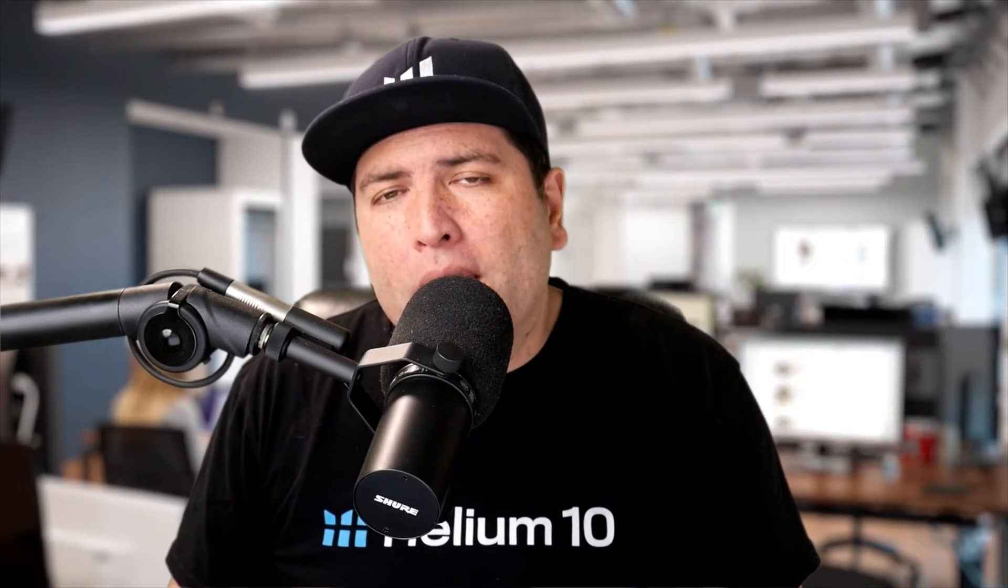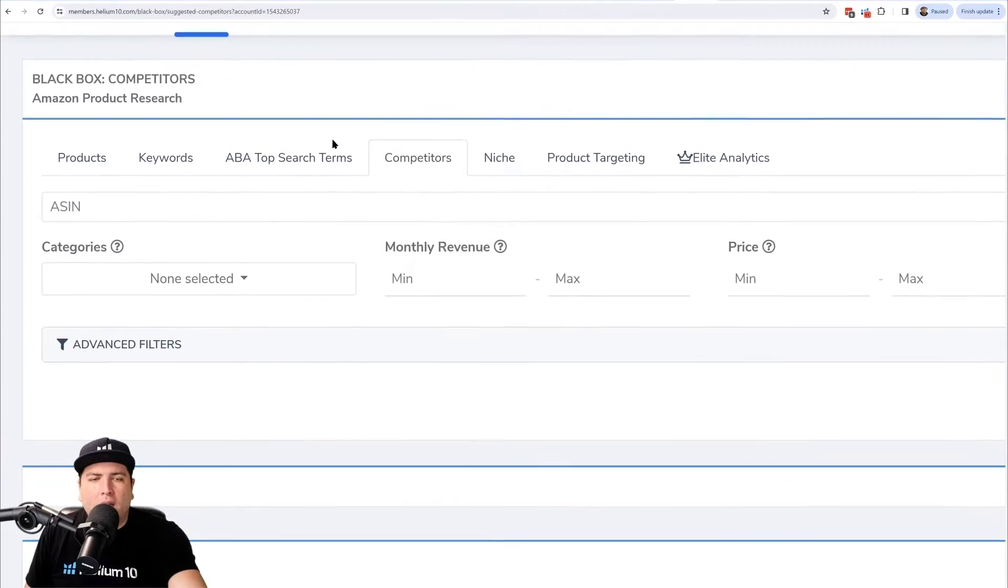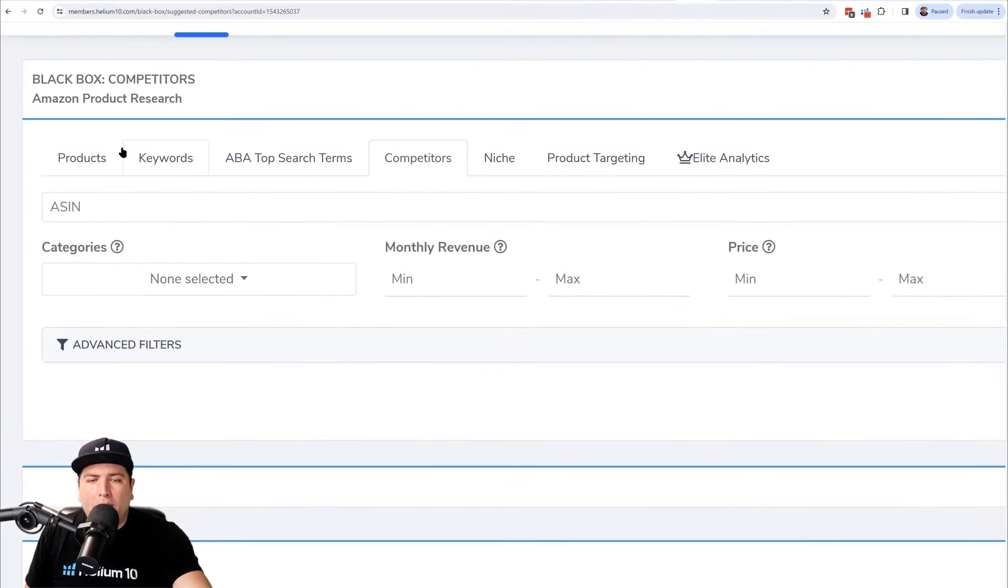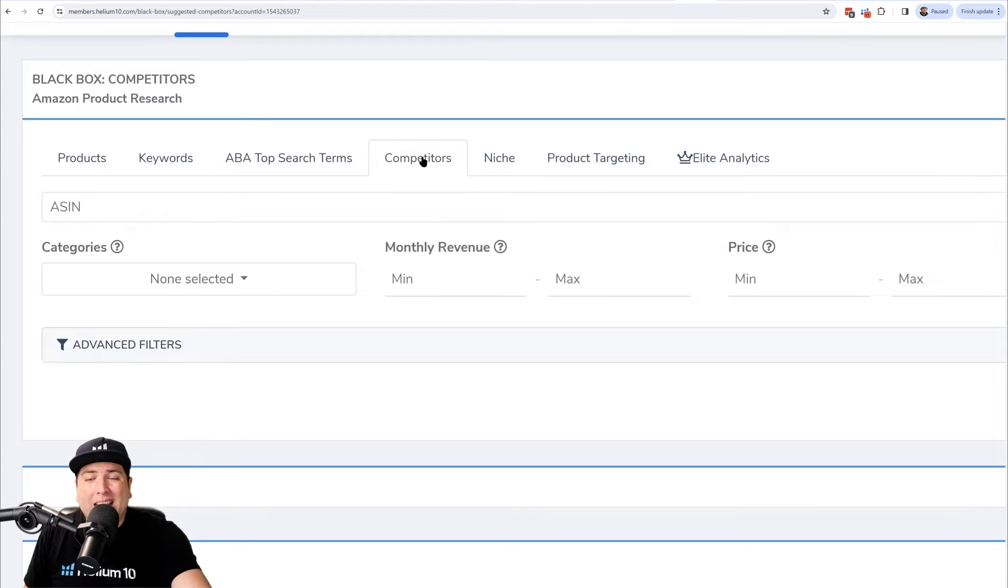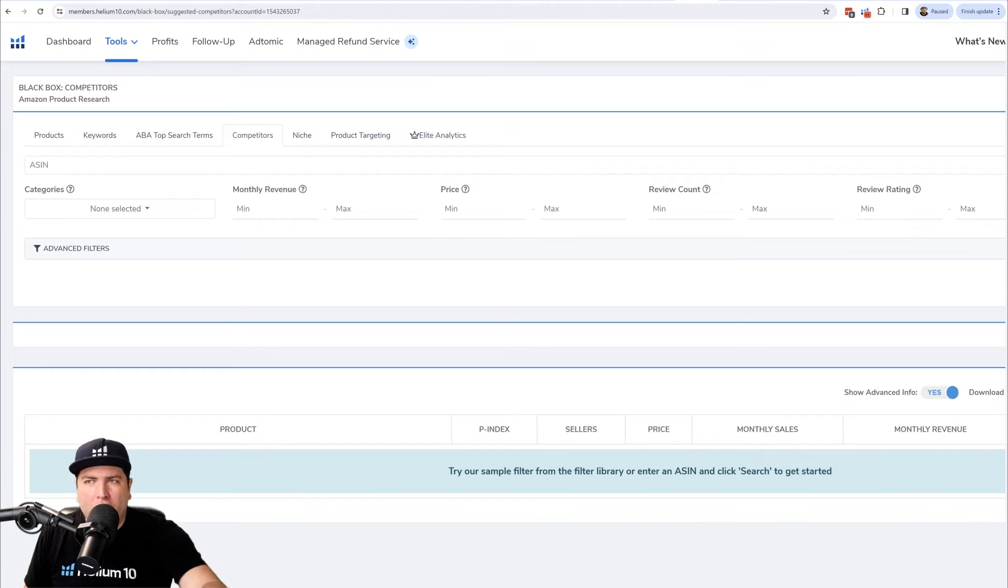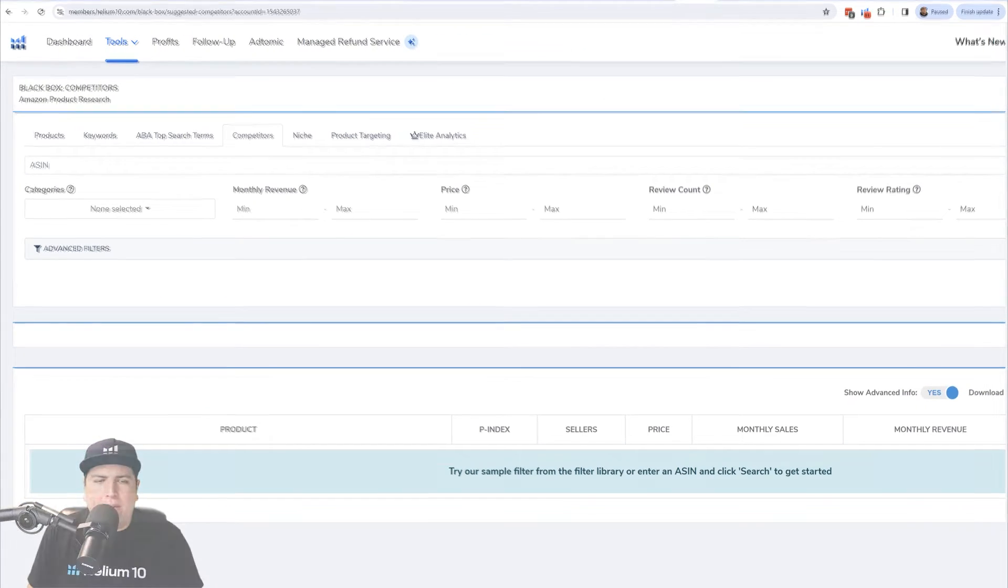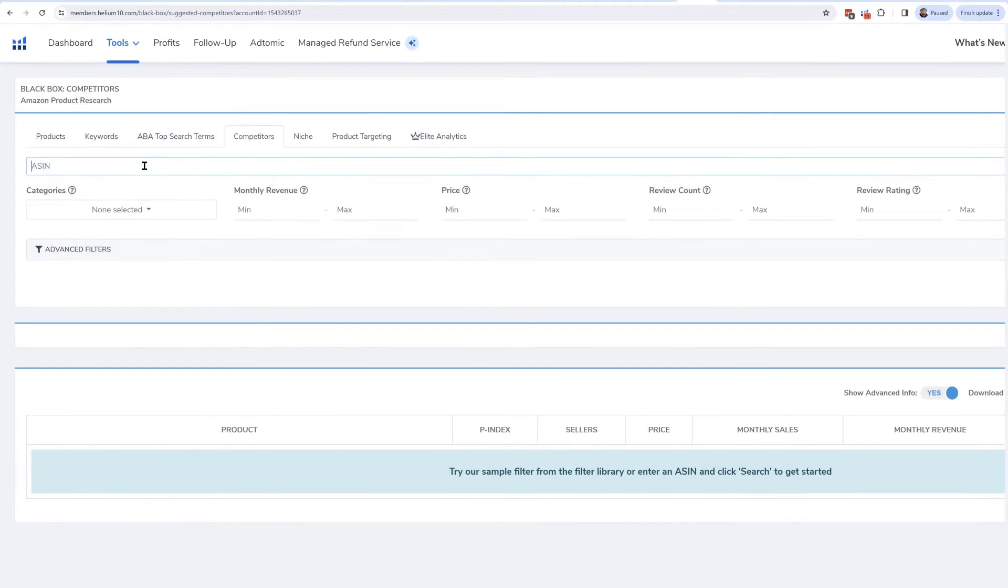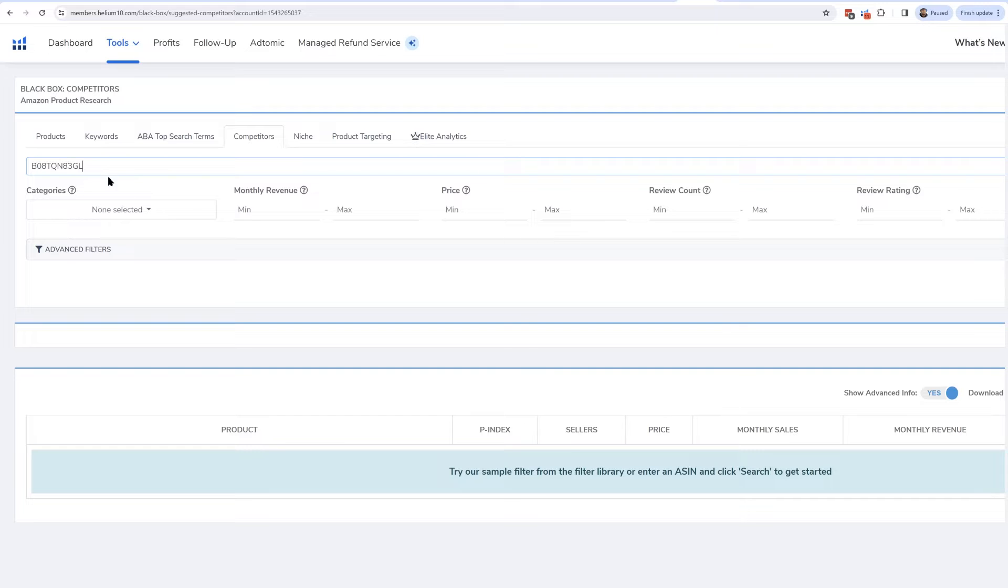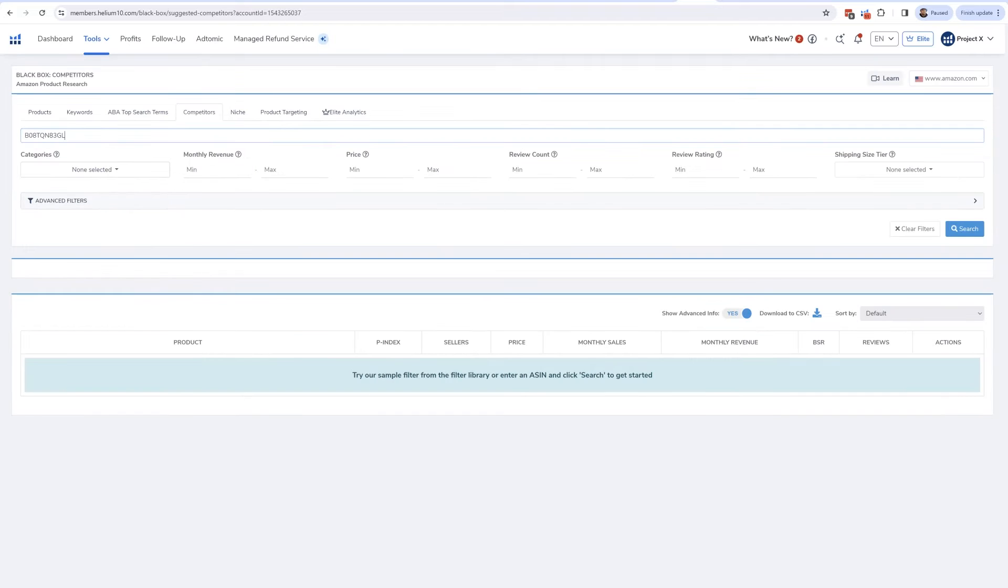Let me show you how to use that. We're now in a new tool in Helium 10. It's still in Black Box, and this is the fourth tab—it's called Competitor. So make sure to click that and then just put in the ASIN of your own product if you want to look at what's going on with your own product, or any competitor product. Here I put in one of my competitor coffin shelves, and let's go ahead and see what are the top competitors.